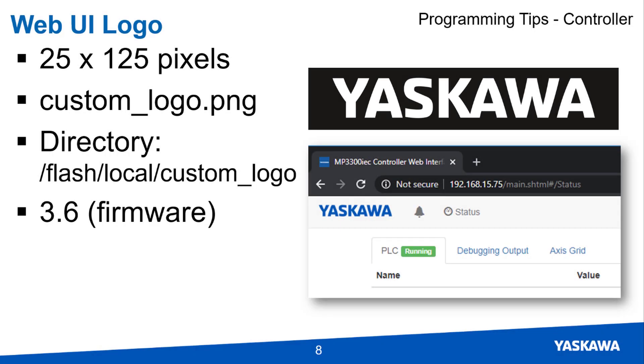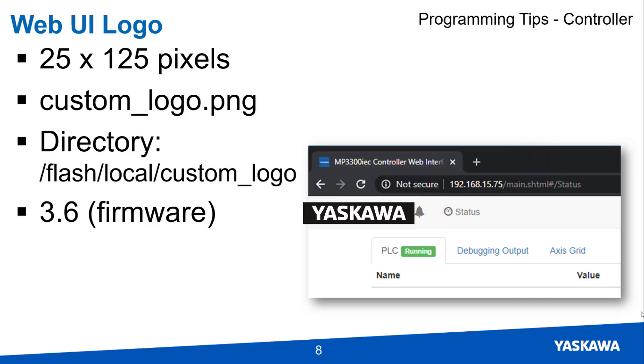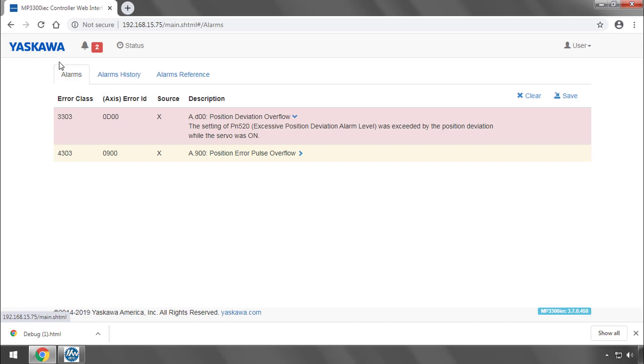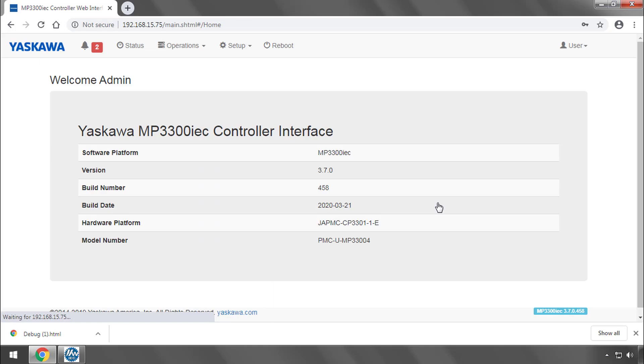It is also possible now to change the Yaskawa logo in the web UI to give your application a nice touch of refinement and custom branding. The logo image must be 25 by 125 pixels in PNG format and have the name custom underscore logo. The logo is changed entirely within the web UI. You do have to log in for this.